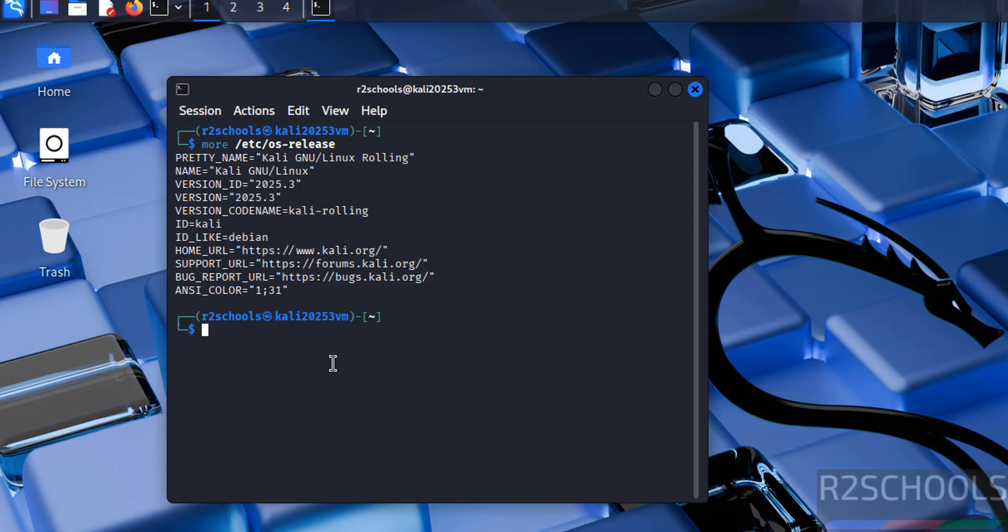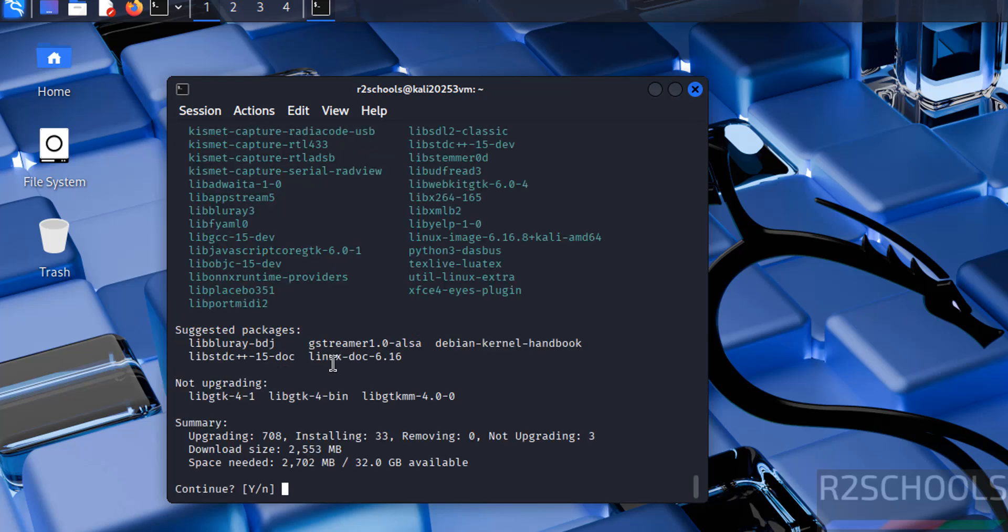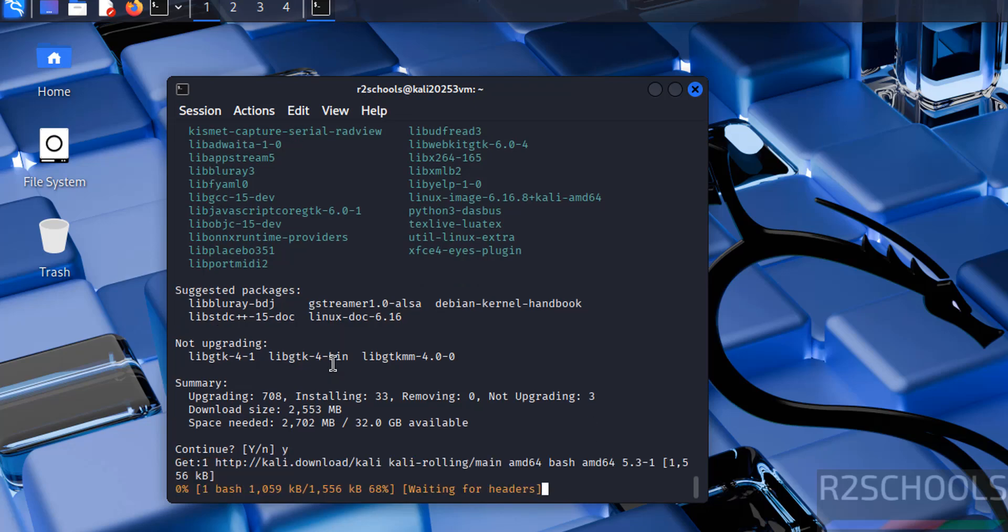The first step after connecting to Kali Linux is we have to update the package. sudo apt update and sudo apt upgrade, hit enter. Provide the password of sudo user, hit enter. Type Y for confirmation and hit enter.